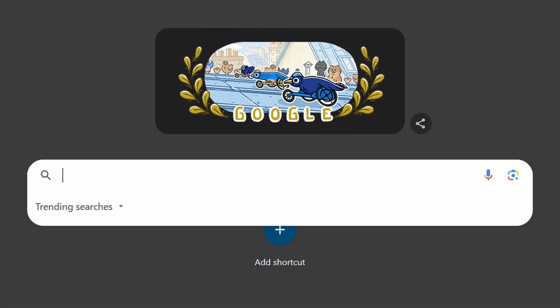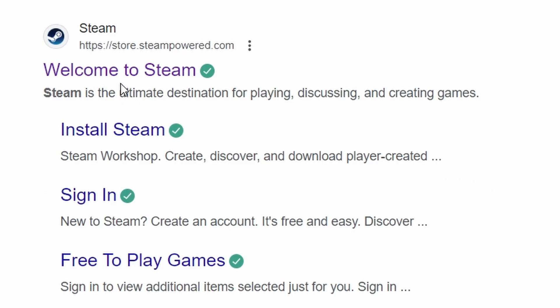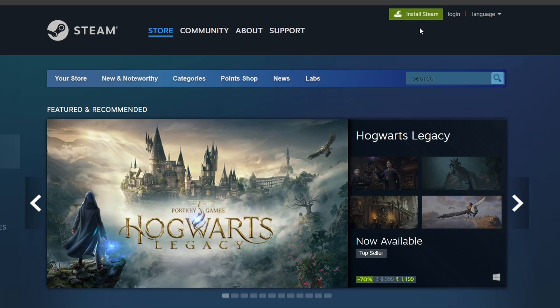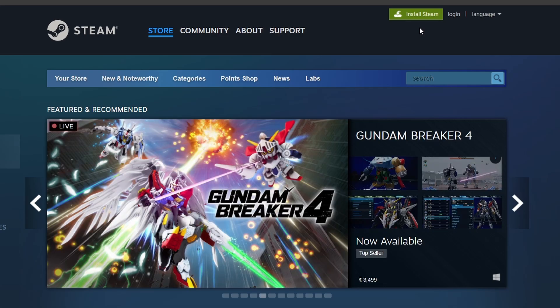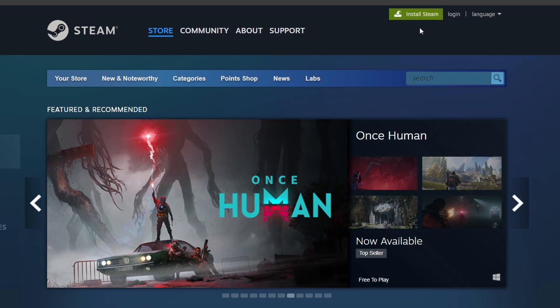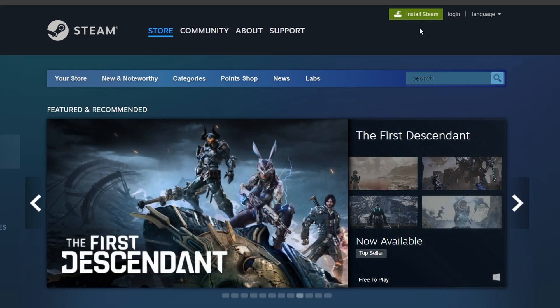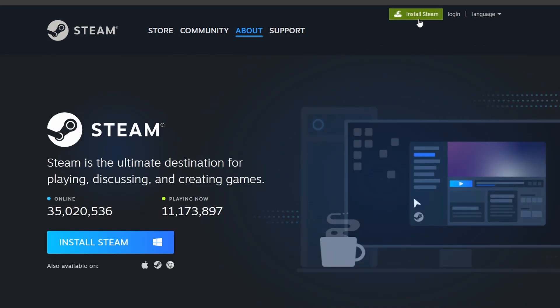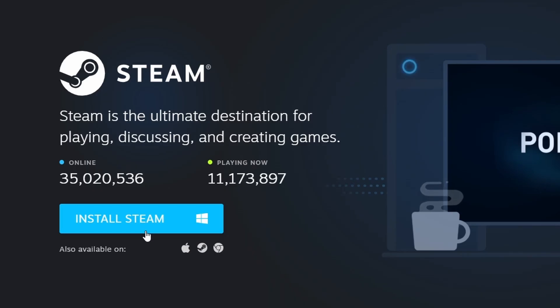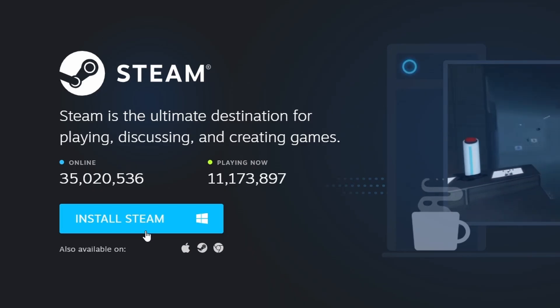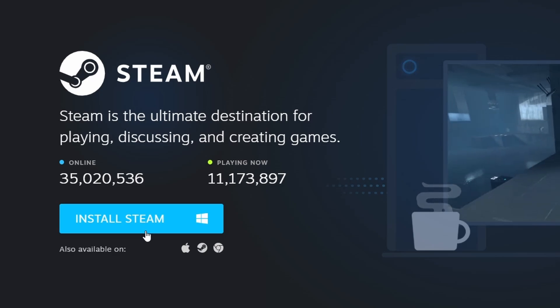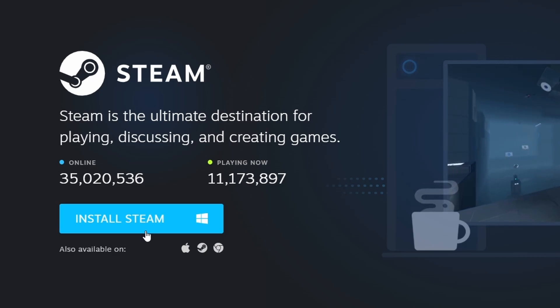First, verify that Steam is installed on your computer. Steam is a popular platform for gaming with a huge variety of titles. If you haven't installed it yet, head over to the official Steam website using your browser. Click the Install Steam button in the top right corner and follow the instructions to download and install the Steam client.